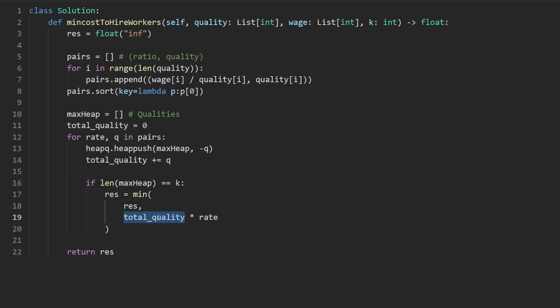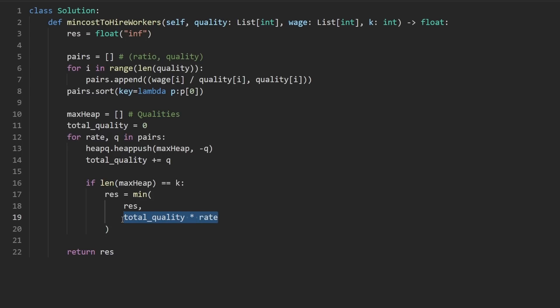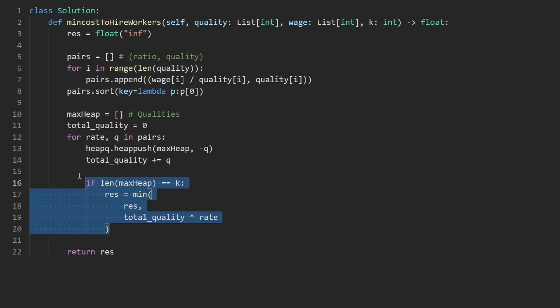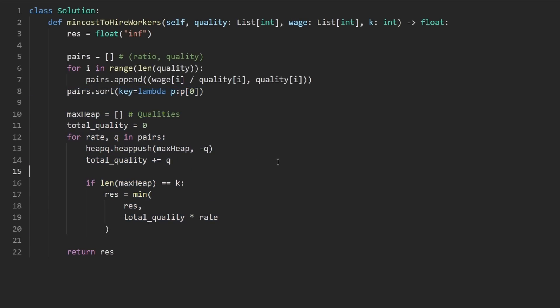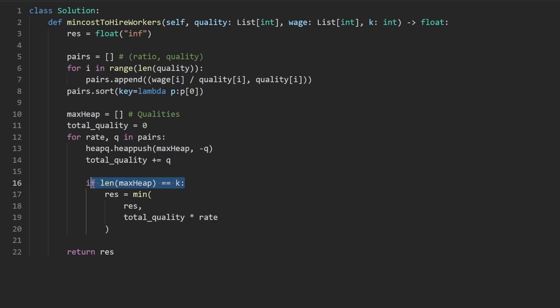Honestly, the hardest part about this problem is that a lot of these things don't make sense. If this problem actually made sense, and we were paying everybody what the word wage actually means, then I think this problem would be slightly easier. There's one other thing here though: what's going to happen when the size of the heap is greater than k?